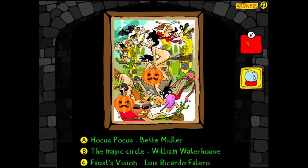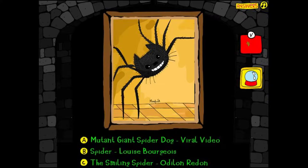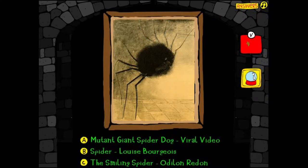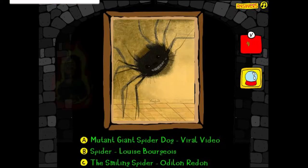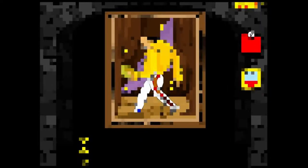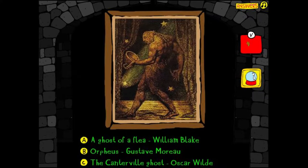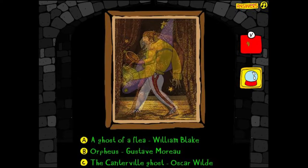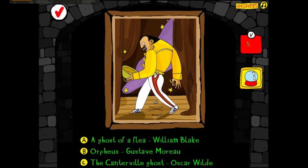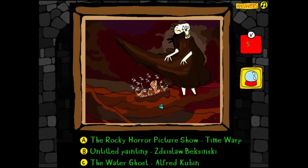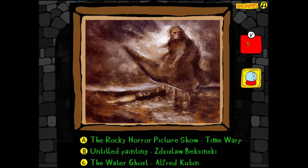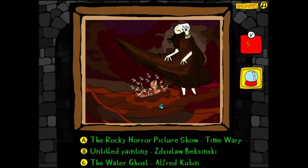Spider by Louise Bourgeois — looks super French. I'm doing terrible. Next: Orpheus, the Ghost of a Flea, or the Canterville Ghost by Oscar Wilde? Definitely not the Canterville Ghost, so I'll go with Ghost of a Flea. Rocky Horror Picture Show — The Time Warp — there's such a good funny answer for every one of these. Let me see what the original painting looked like. I don't like Untitled Painting, I'll go with the Water Ghost — not Maryland.